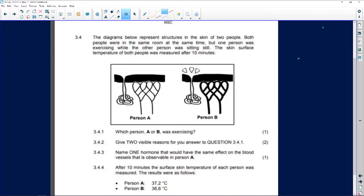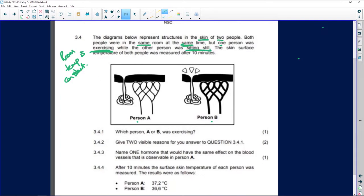The diagram represents structures in the skin of two people - Person A and Person B. Both people were in the same room at the same time, so room temperature is constant. However, one person was exercising while the other was sitting still, and the skin surface temperature for both was measured after 10 minutes.